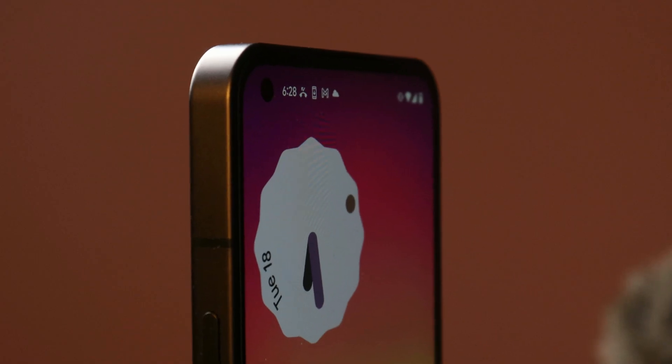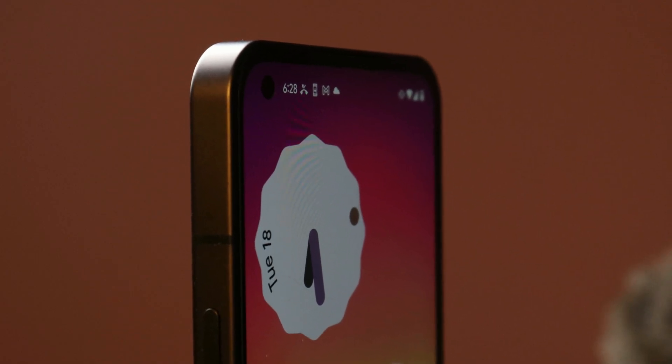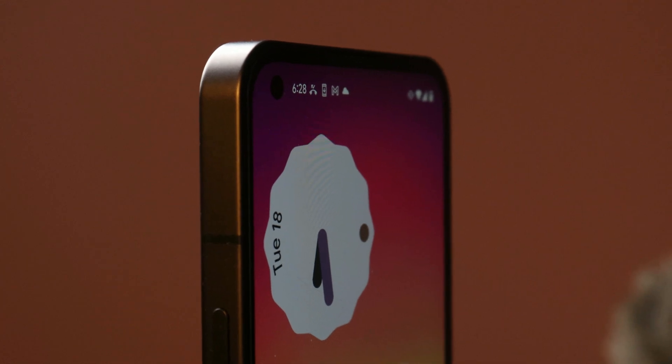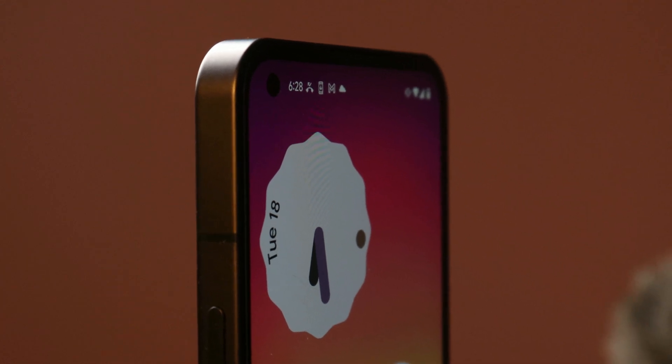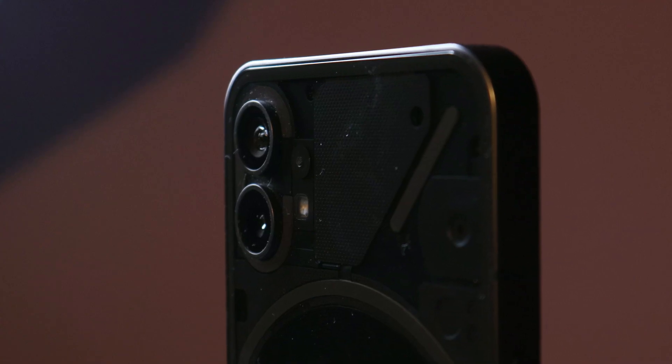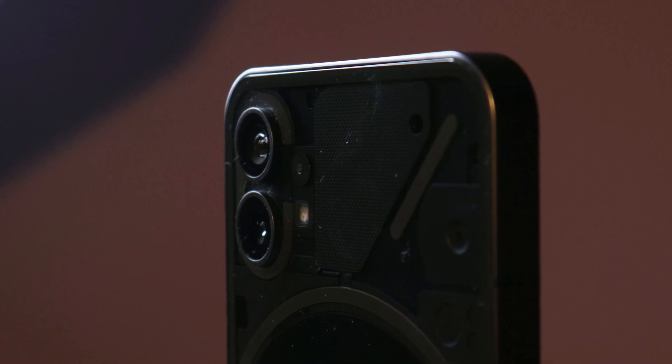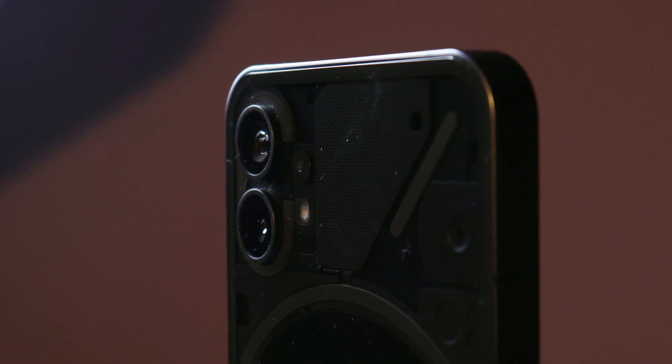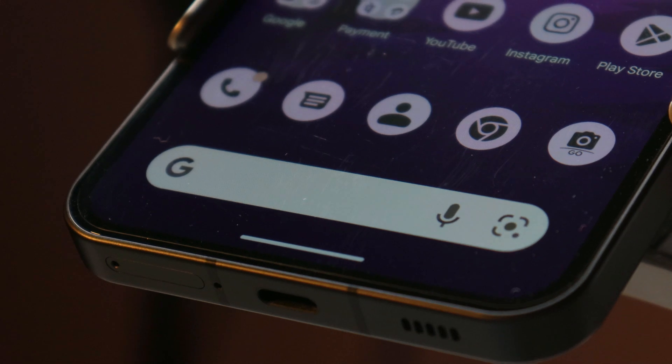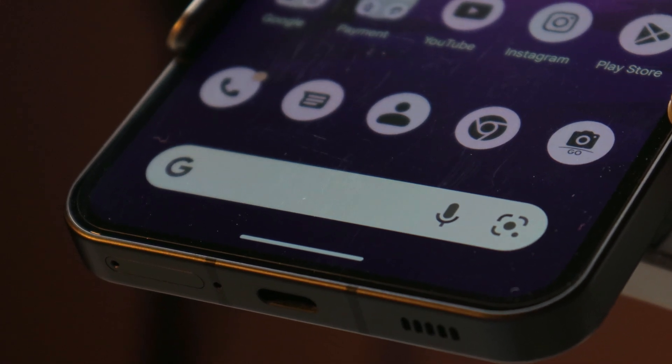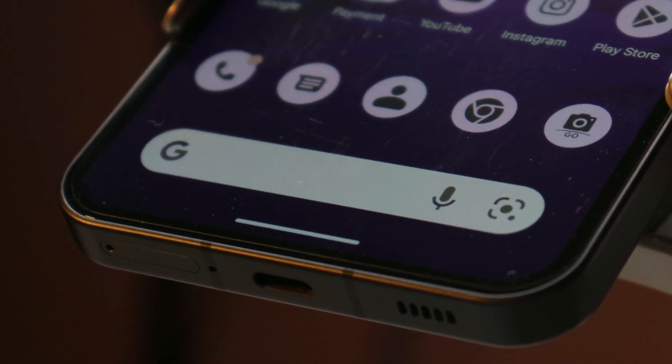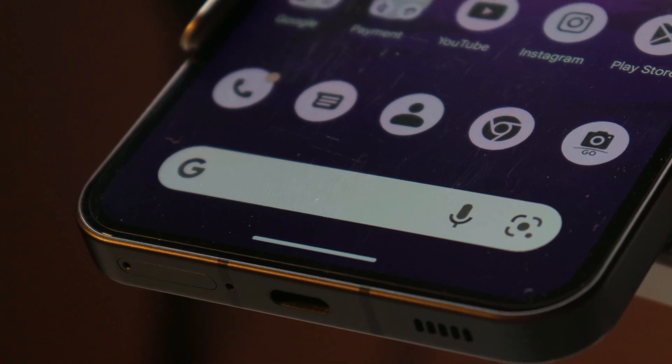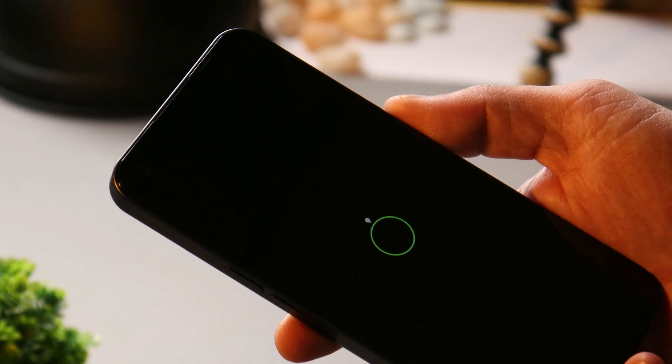What's up guys, welcome back to yet another video. In this video we'll be talking about how to install stock OS of Nothing Phone 1 after you have installed a custom ROM. We have flashed few custom ROMs on Nothing Phone 1 and have been getting many comments asking us to show the guide of flashing Nothing OS. So in this video we'll show you step by step guide on the same process.